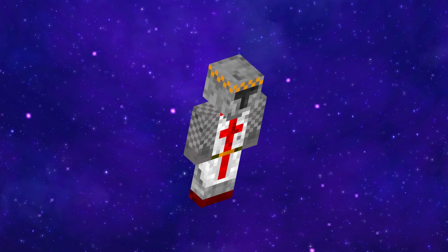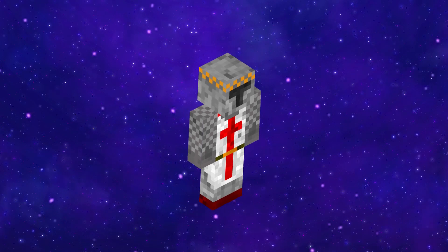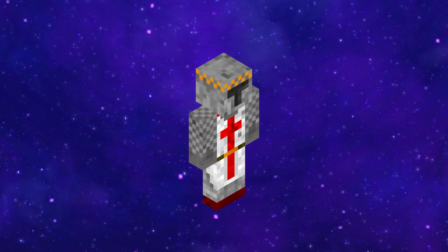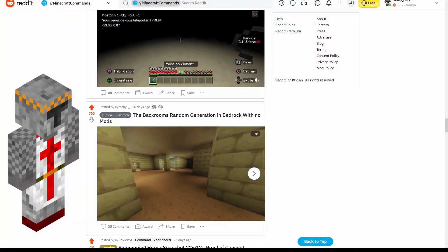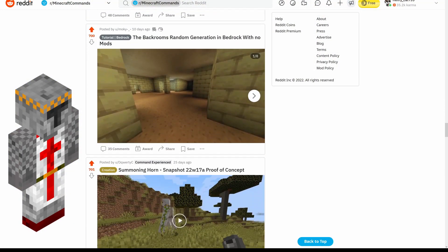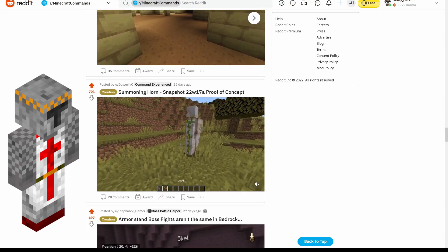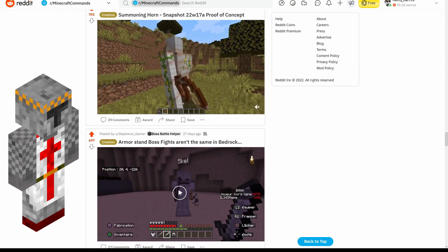I kinda suck at command blocks. Like, okay, I'm not the worst, but sometimes I see things that people have made and I'm like, wow, I have no idea how I would make that.